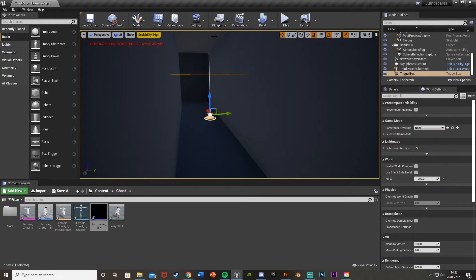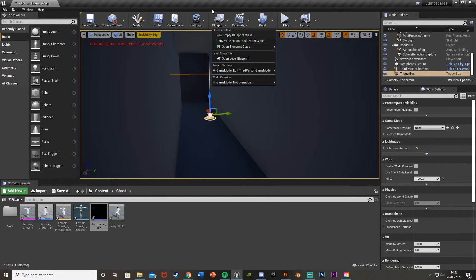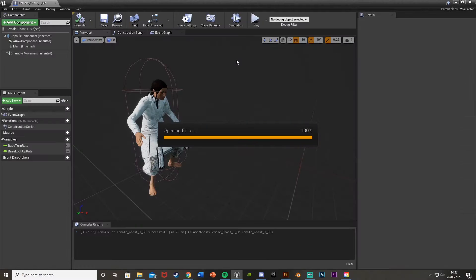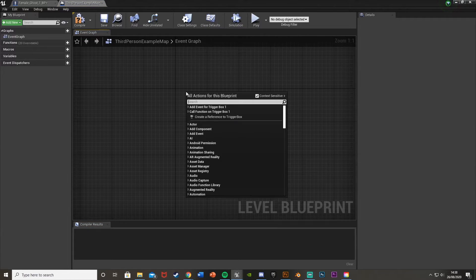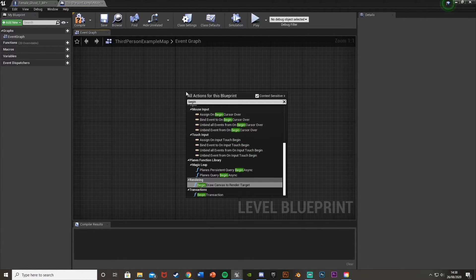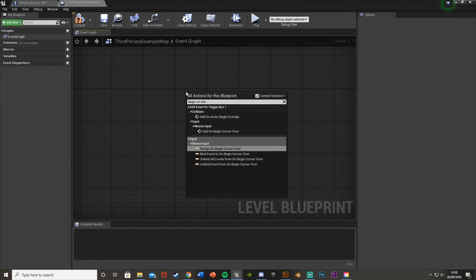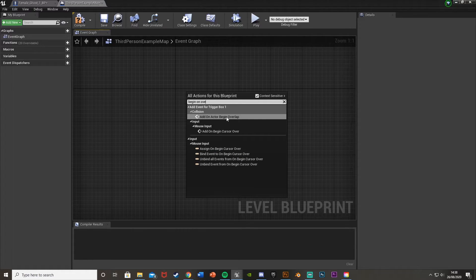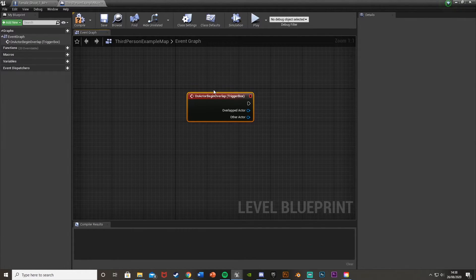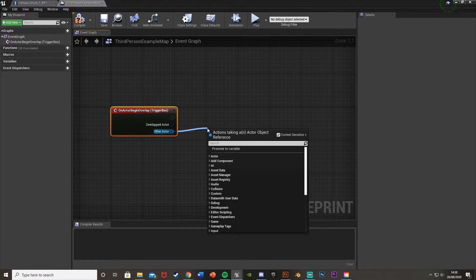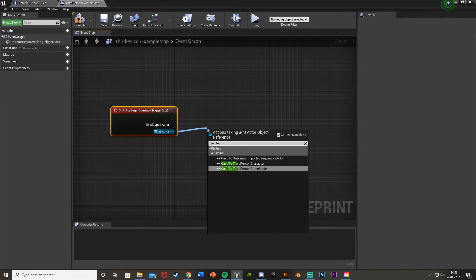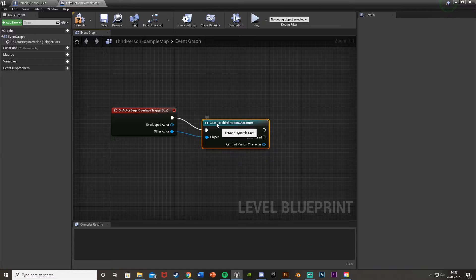That should be good. Now if we open the Level Blueprint — up here under Blueprints, open Level Blueprint — this is where we're going to write the code. Right click and get 'Add On Actor Begin Overlap' for the event trigger box. There we go. For the other actor we want to make sure this is our character, so it only fires if our character walks through.